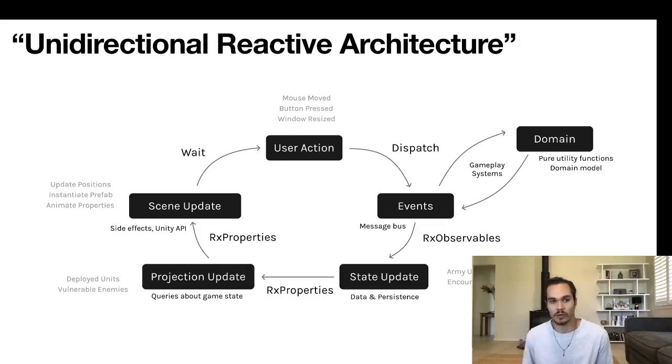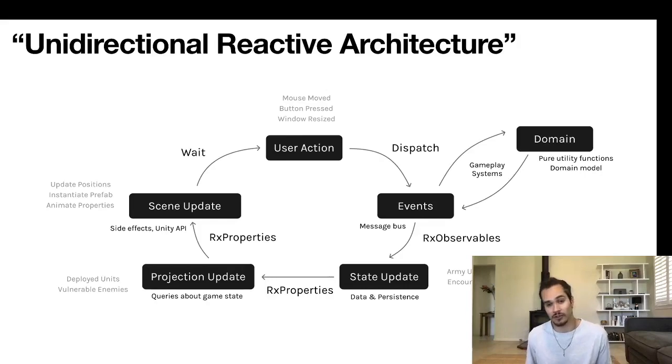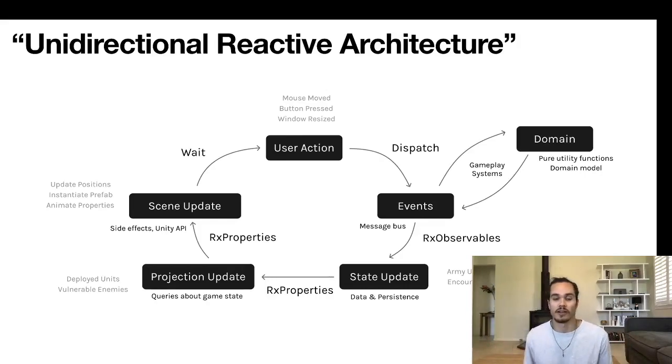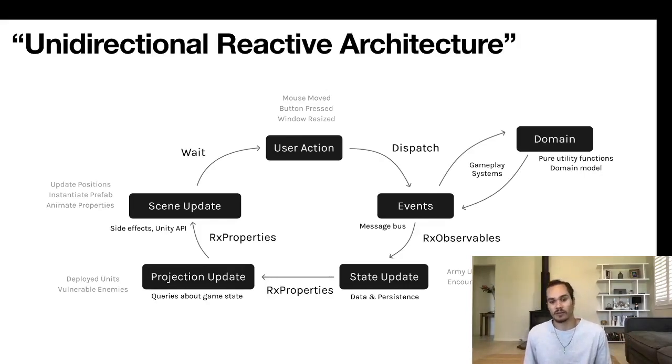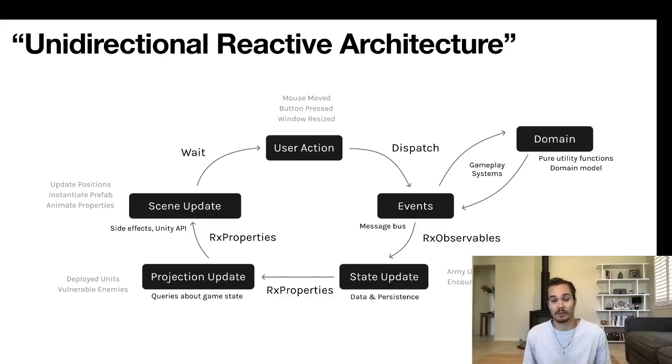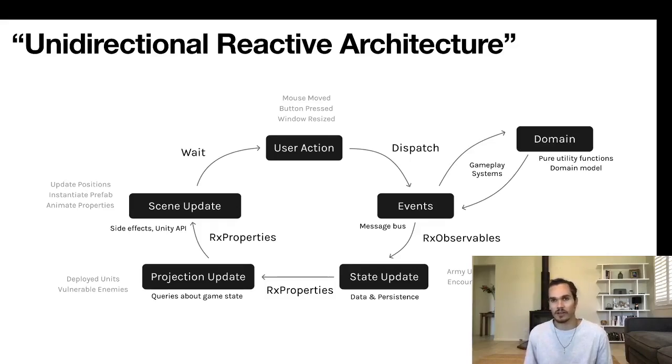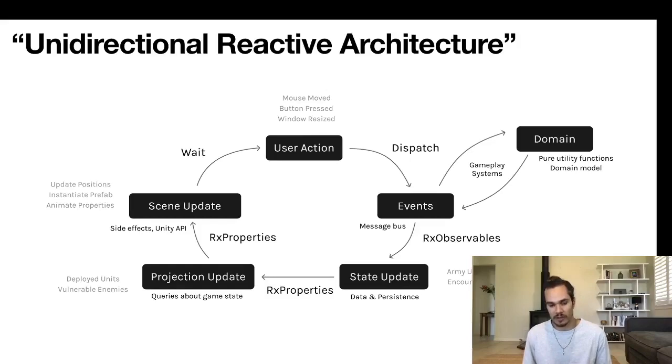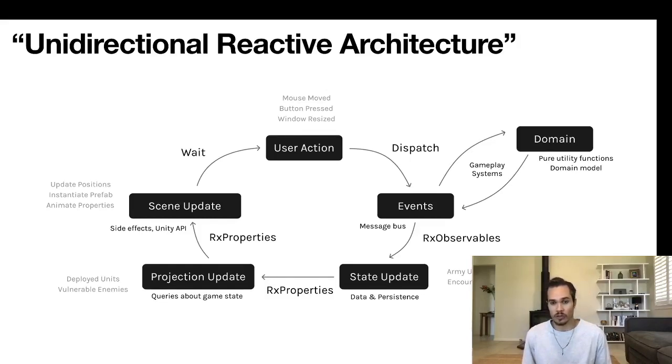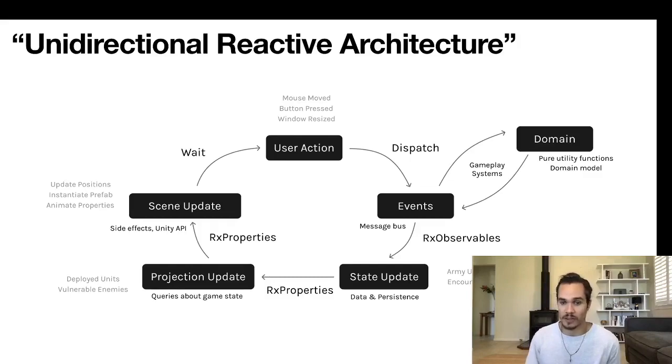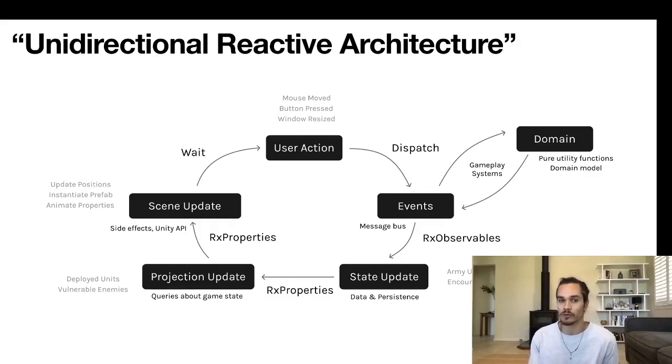This is a bit of a scary diagram. I call it a unidirectional reactive architecture in big quotes. If you've used anything like React or Vue on the front end for web development, or if you've used Elm or any MVU systems, this will seem familiar. It will also seem familiar if you've done any event sourcing or event-driven architecture style in general. We're going to focus mainly on the events box here and the gameplay systems part.